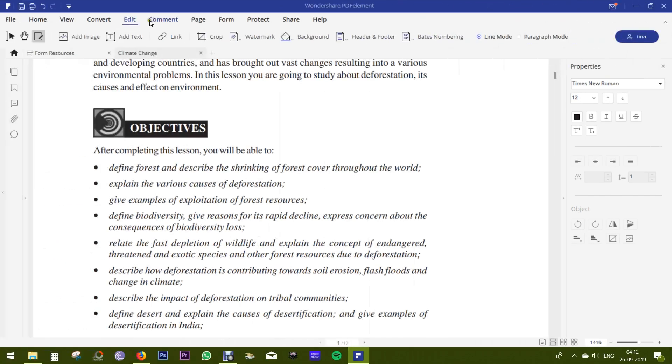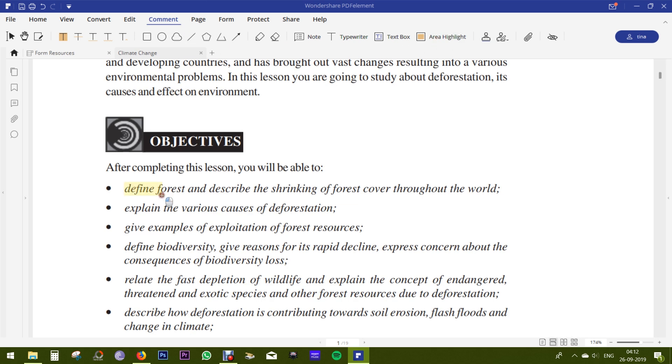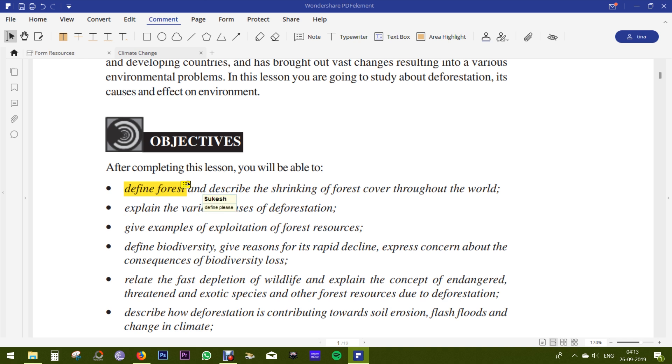Another vital feature of PDF Element is annotation. Go to the comment menu and let me show you how you can highlight any area or any text. It's as simple as that. You can add sticky notes to explain any part of the PDF for the viewers. So whenever you hover the mouse pointer over this sticky note icon, the text will show up in a pop-up window.